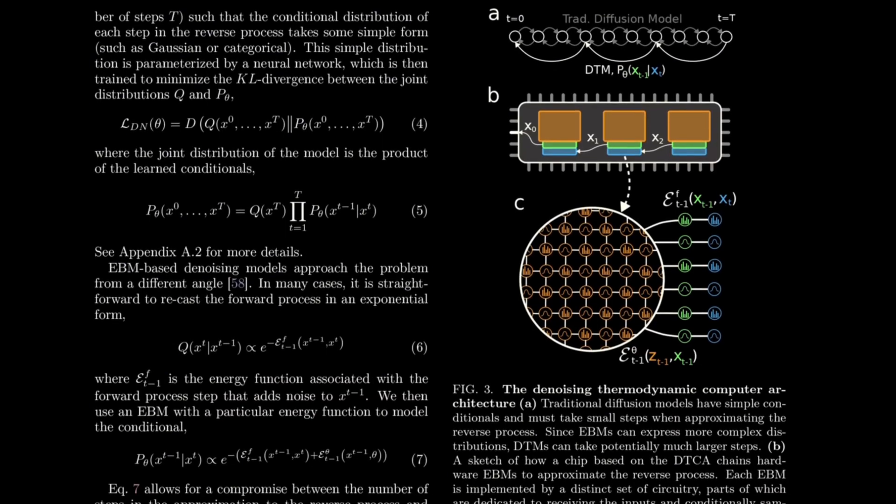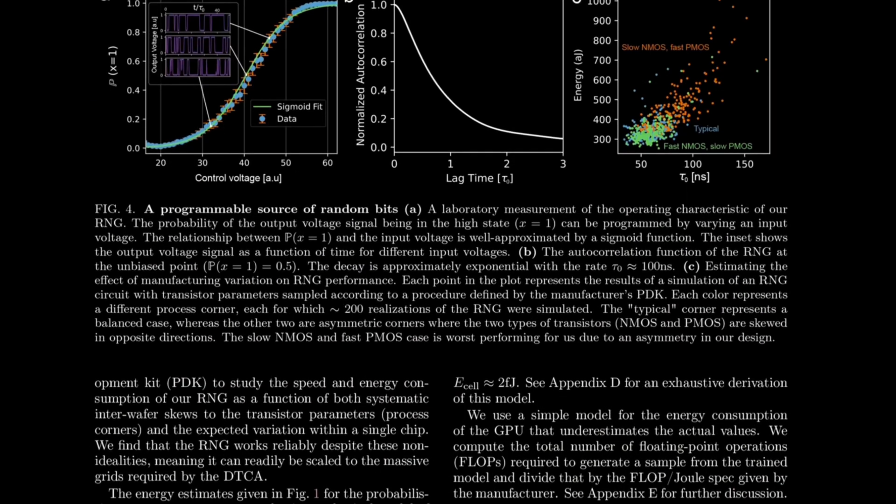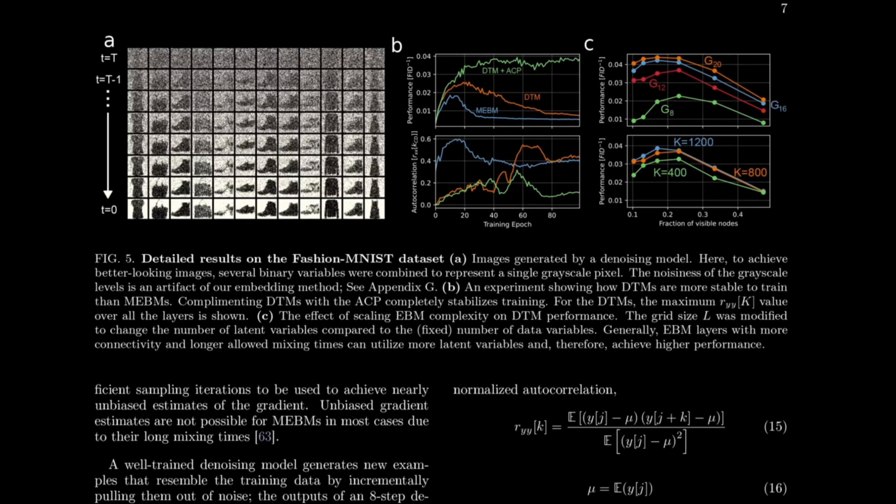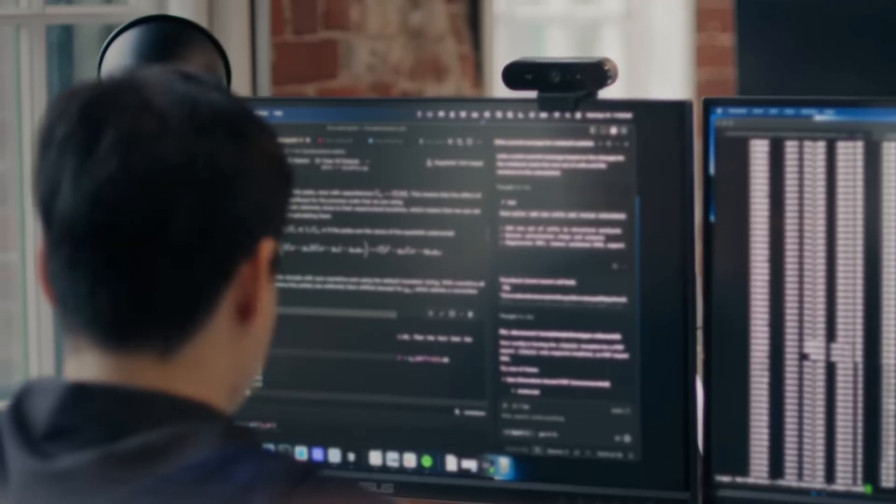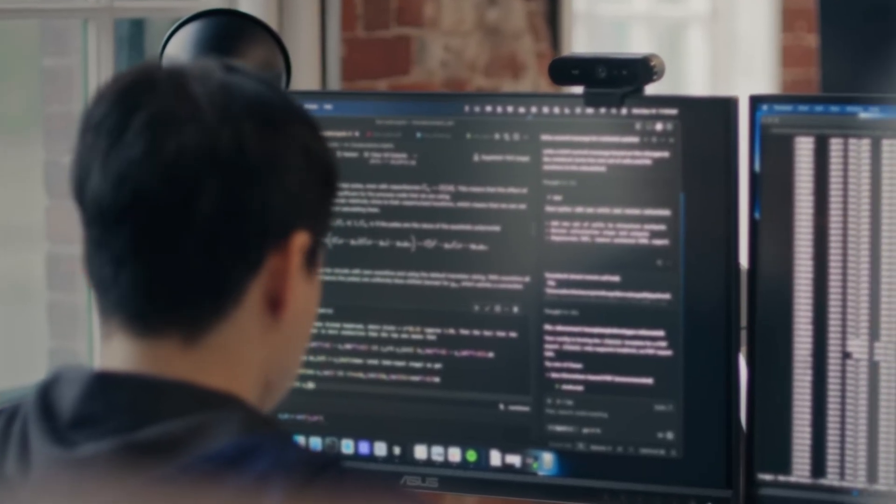Simply put, instead of a long series of steps, we let physics itself do the work. Heat and the random movement of particles help find the correct answers.